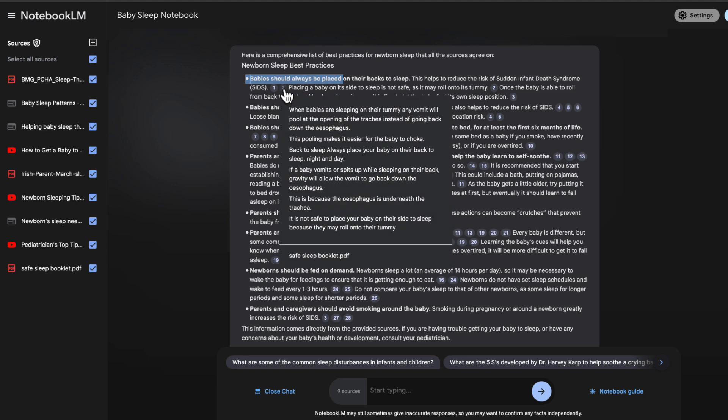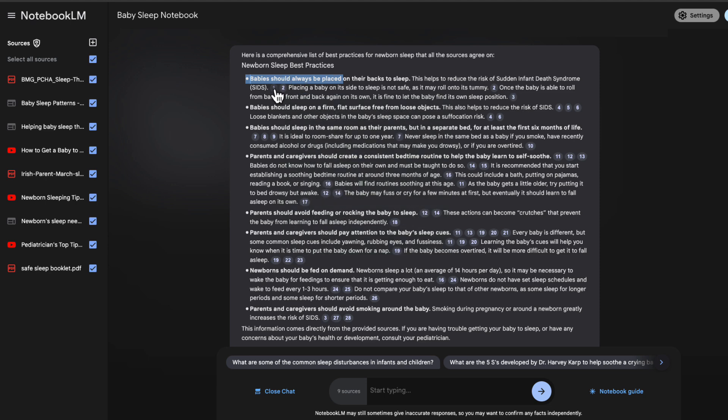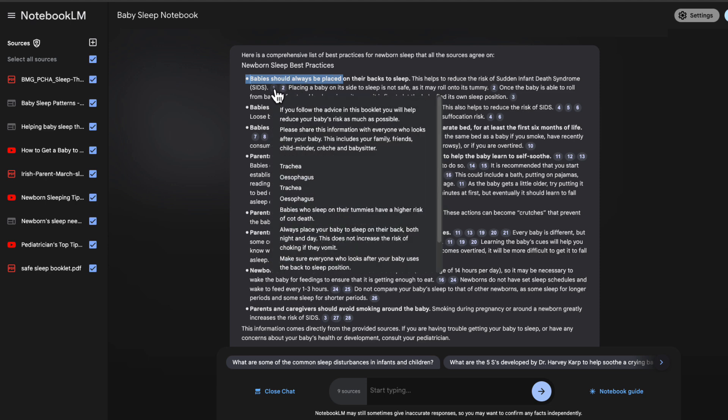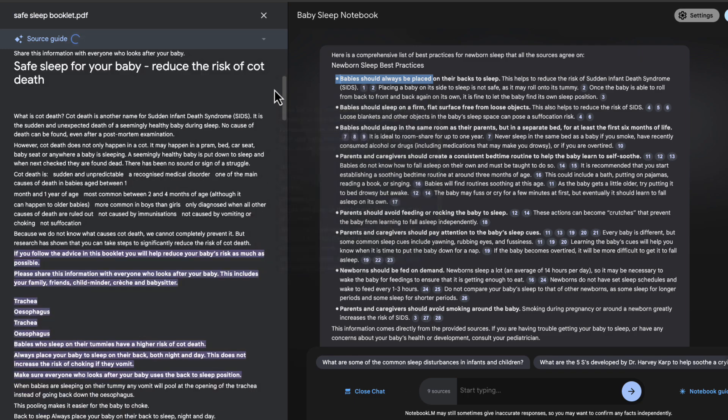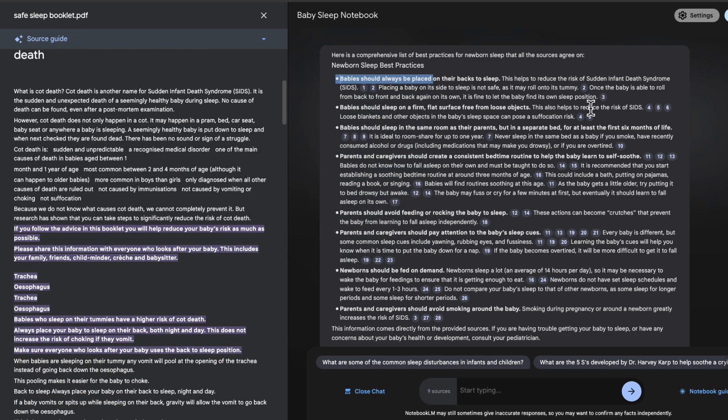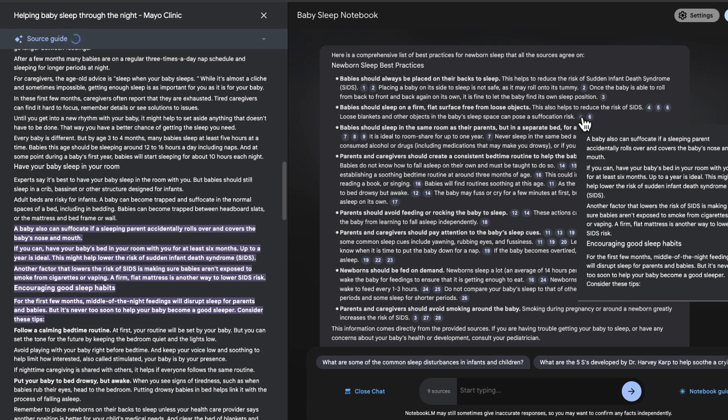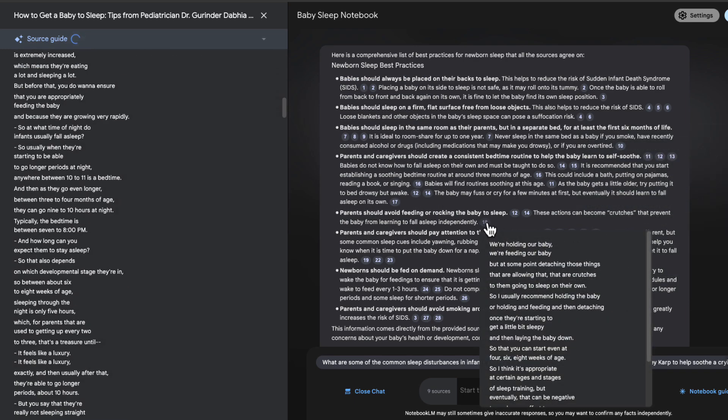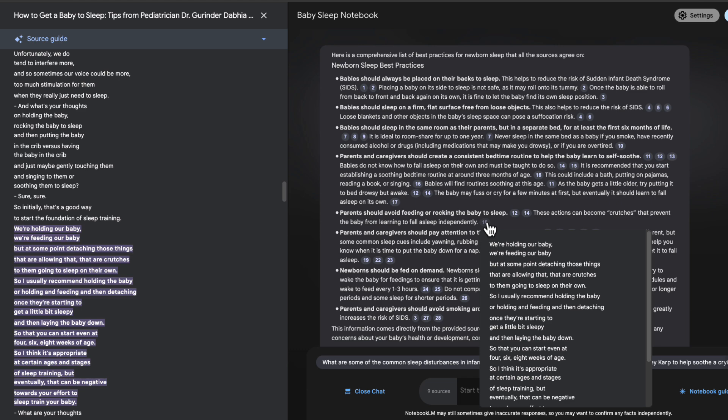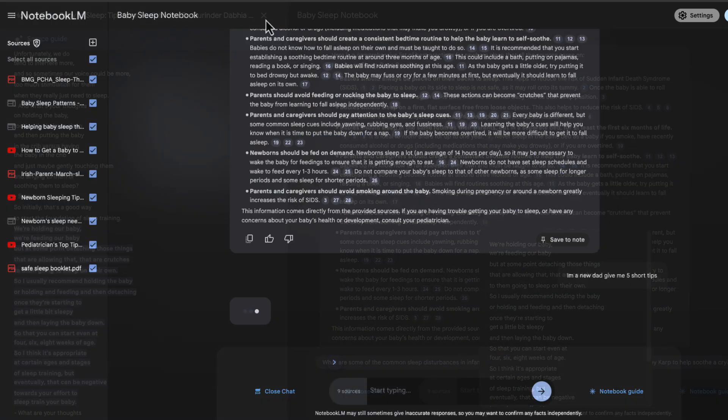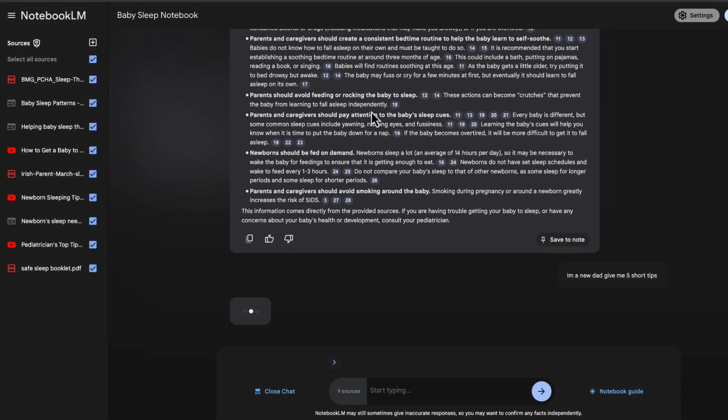we can actually go and see where that source has come from, the exact passage, and the exact text. By double-clicking, this will bring up the source and highlight exactly where those passages are coming from, and that even works for the YouTube videos themselves.